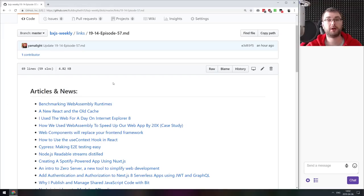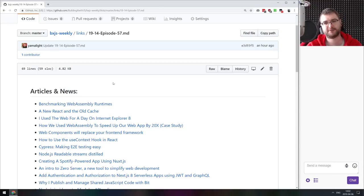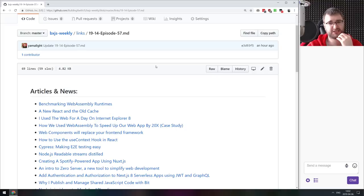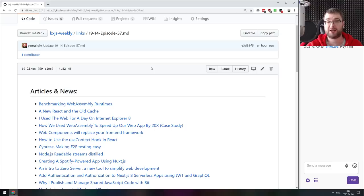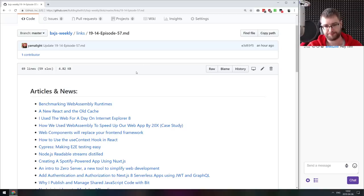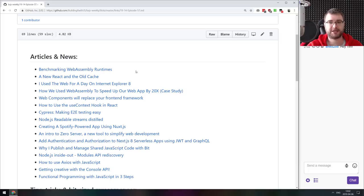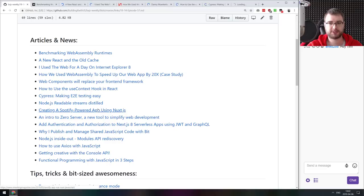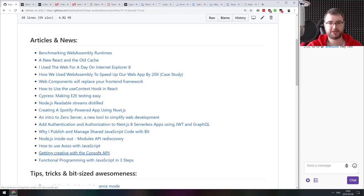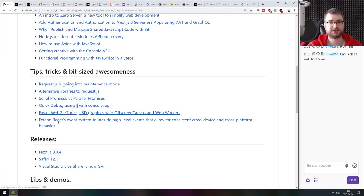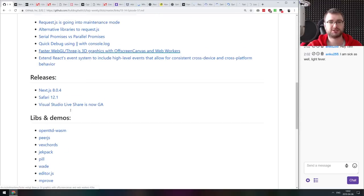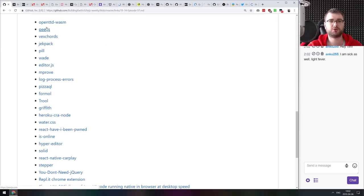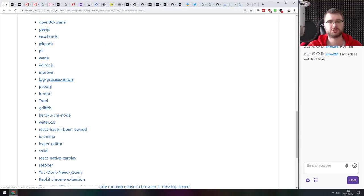All right, there we go. Hello everyone, how's it going? Tim here, and this is BXJS weekly episode 57, JavaScript news podcast bringing you all the best news of the week. If you can hear it, I am a bit sick. It was pretty bad yesterday but I think it's better today. So if you hear me being cranky or coughing, this is exactly why that happened. Please forgive me for that.